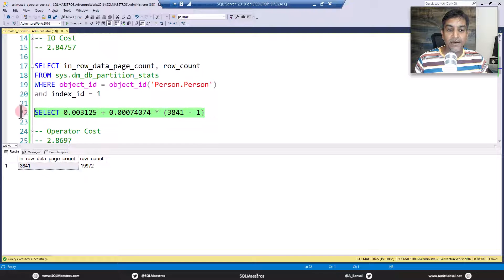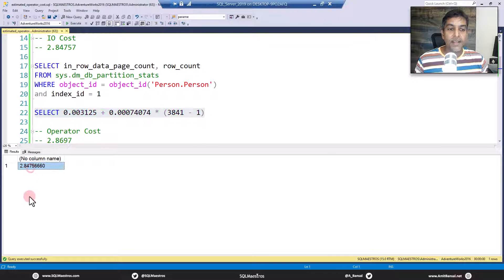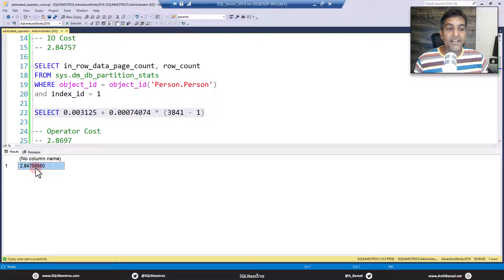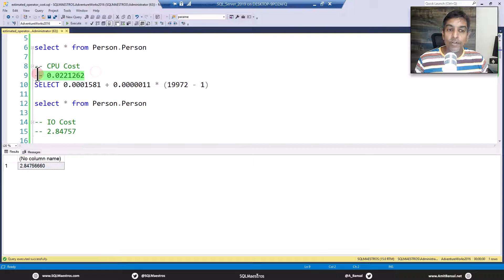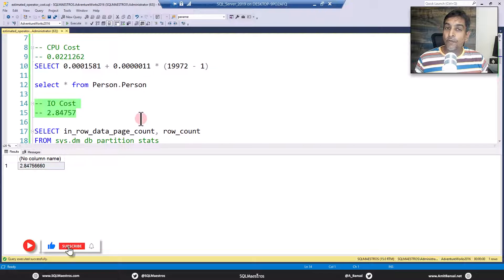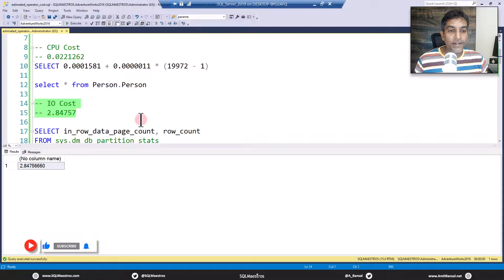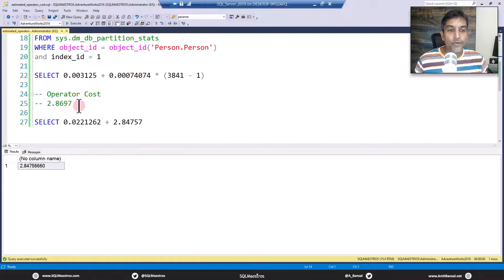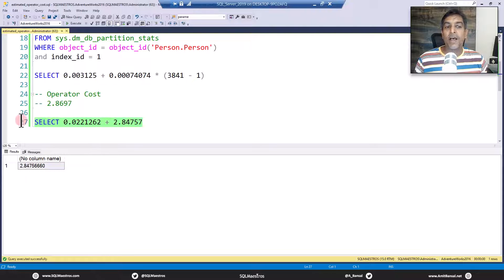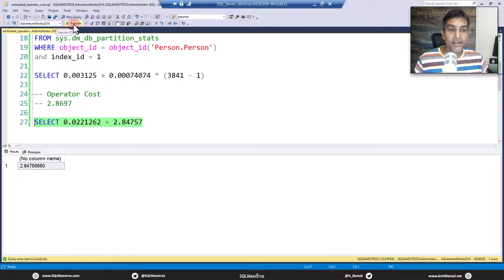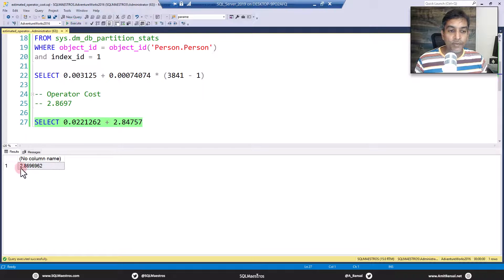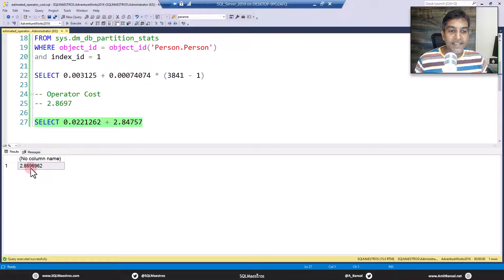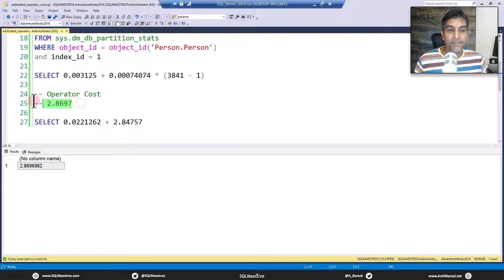So let's come back to the formula once again. The cost to access the first page is this, the cost to access the remaining pages is this multiplied by 3840, 3841 minus 1, 3840 will give you the IO cost 2.84757. Is that right? Let's execute this and get it. Yes, 2.84757. So the sixth thing gets rounded up. Now you know how is the CPU cost being derived. You know how the IO cost is being derived. What is our formula to get the operator cost? Your operator cost is this one 2.8697. Add up the CPU cost and the IO cost and it will give you 2.8697. Let's do this. There you go. 2.8697 rounded up to the highest decimal place 2.8697 matches up. There you go.